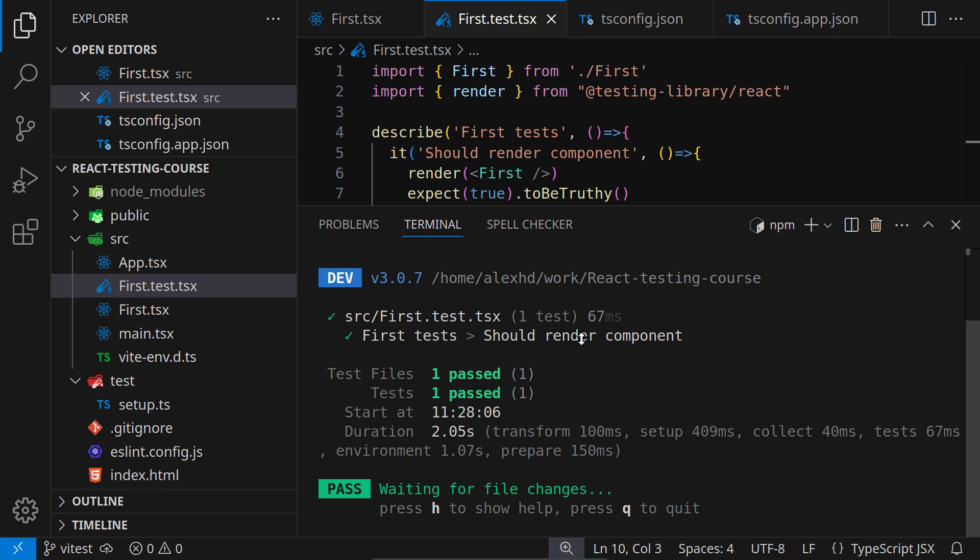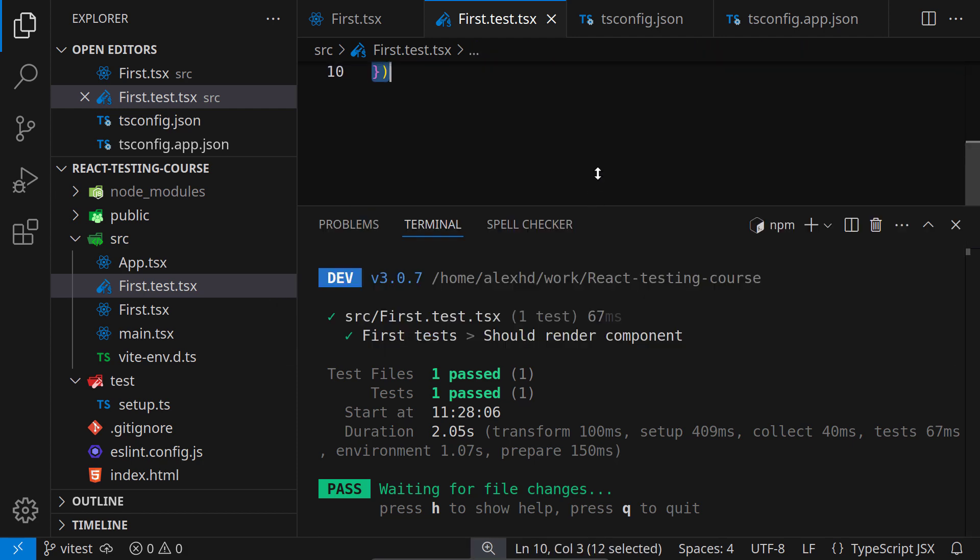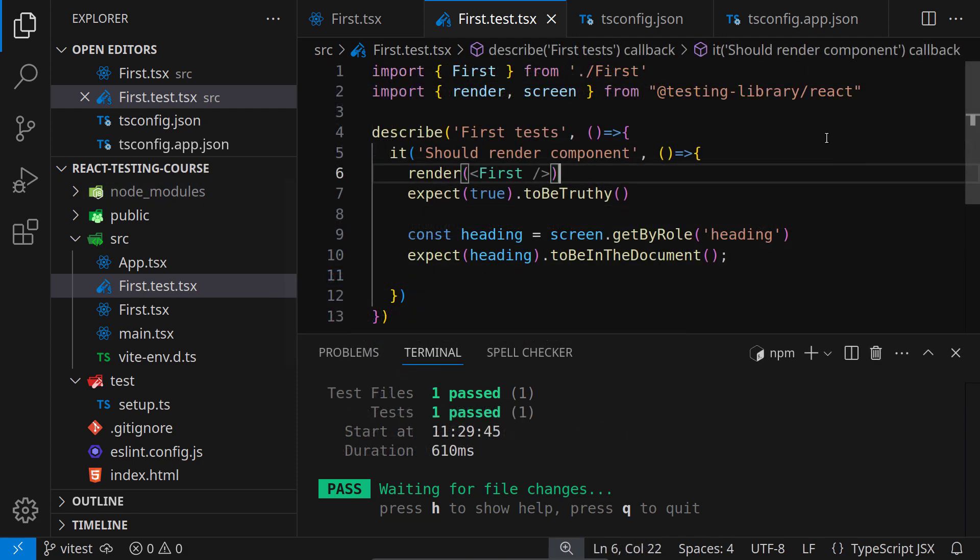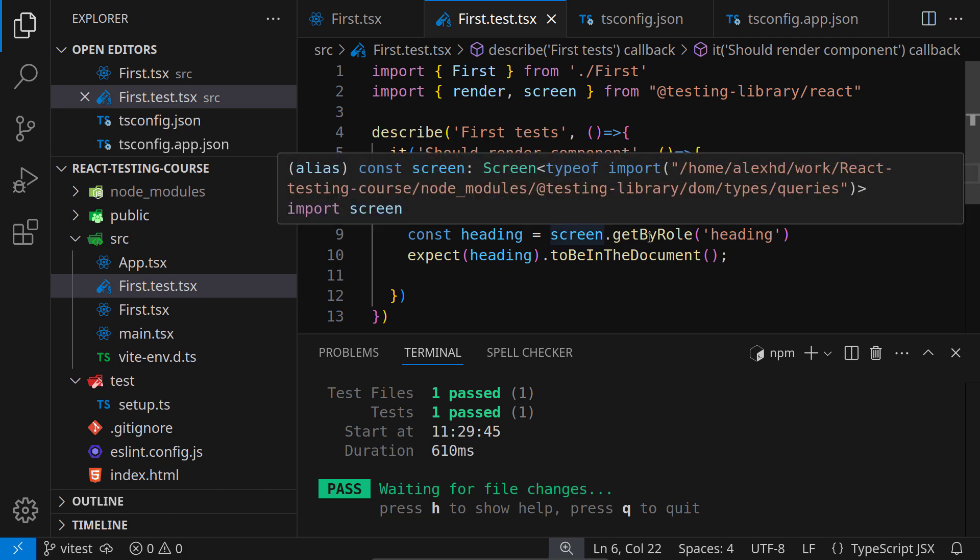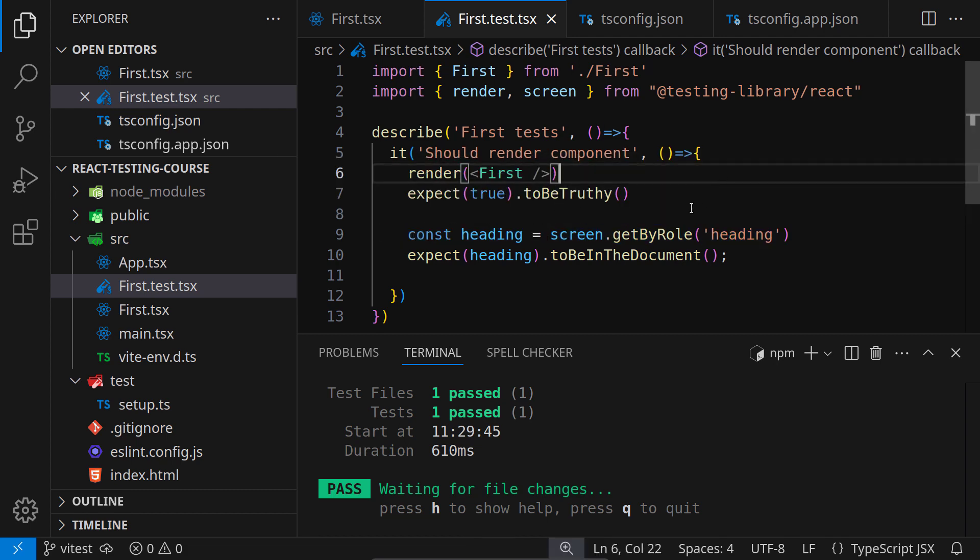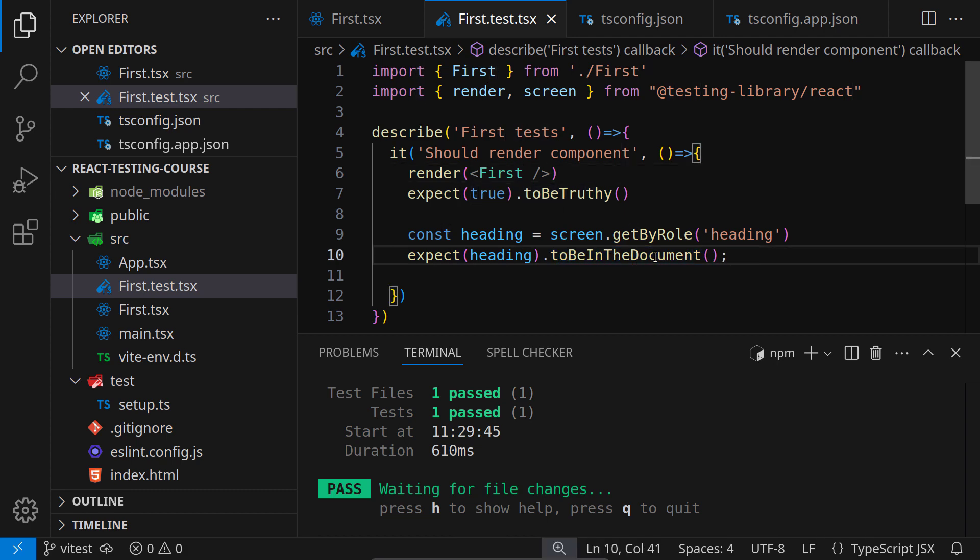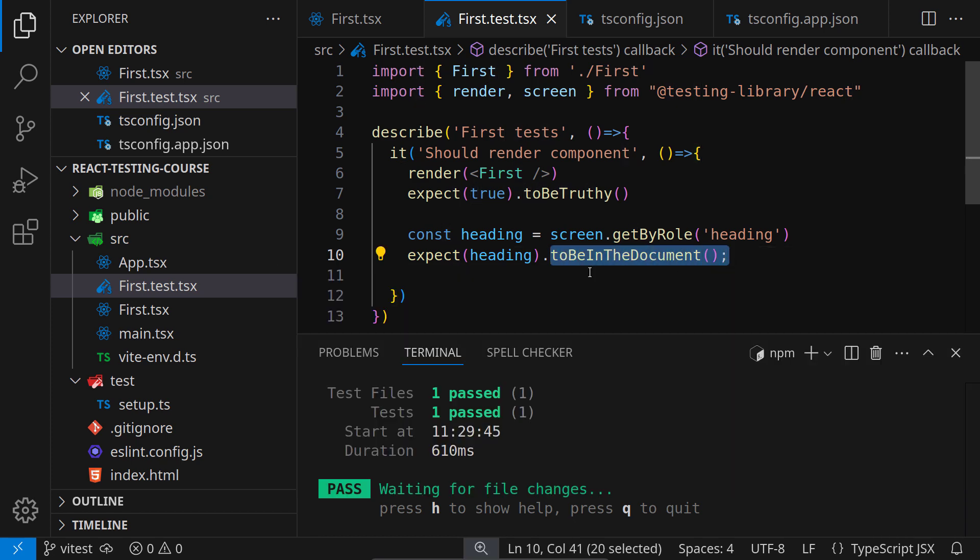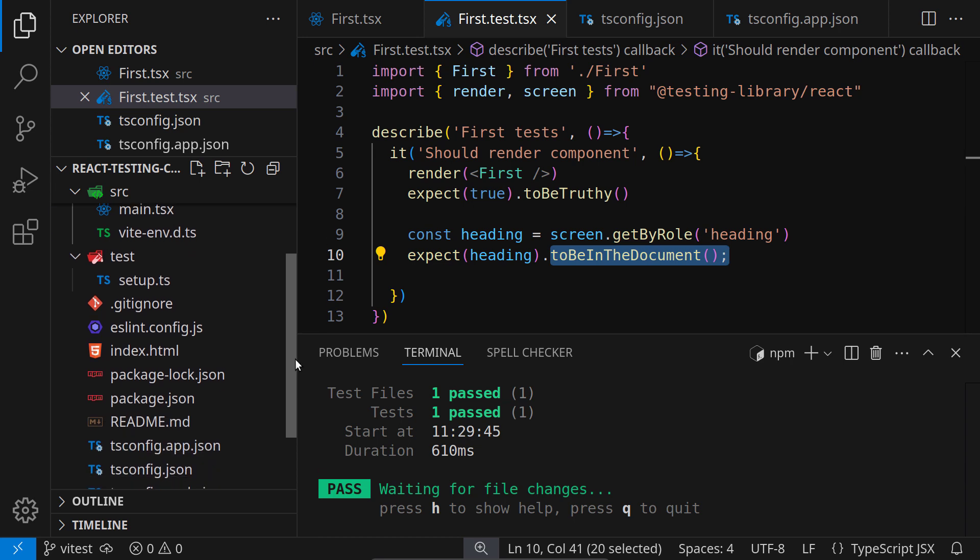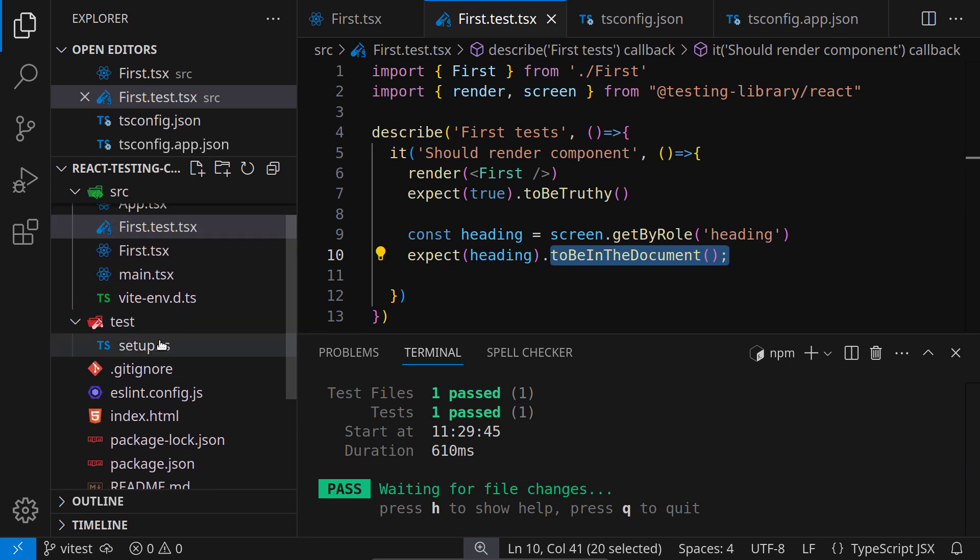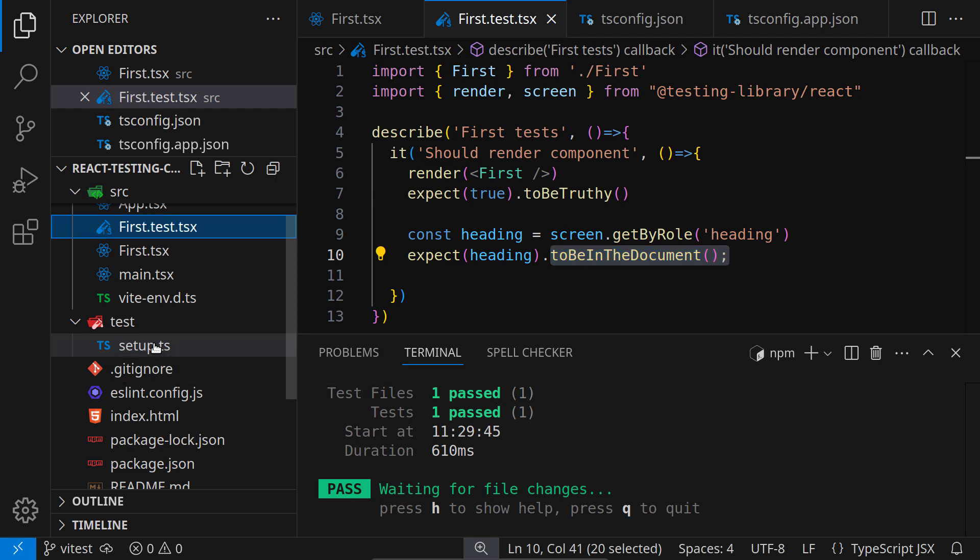We are getting this should render component green screen. Let me make another check before finishing this lecture. I have added another check inside the test. We will talk in much detail in the next sections and lectures about this screen and getByRole and heading. We don't need to understand this at this point. What we care about is this toBeInTheDocument function or matcher. If you get an error right here, then maybe you forgot to add your configuration or your setup.ts is not taken into account.